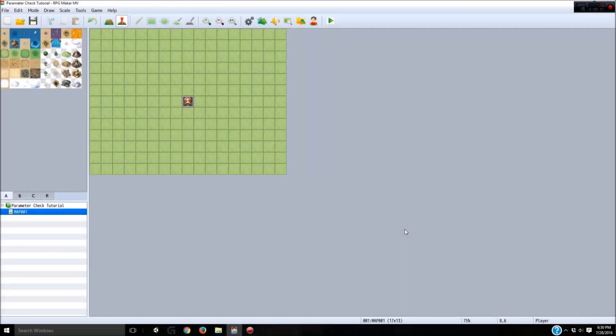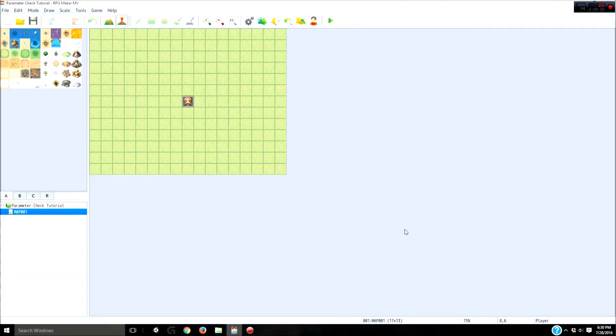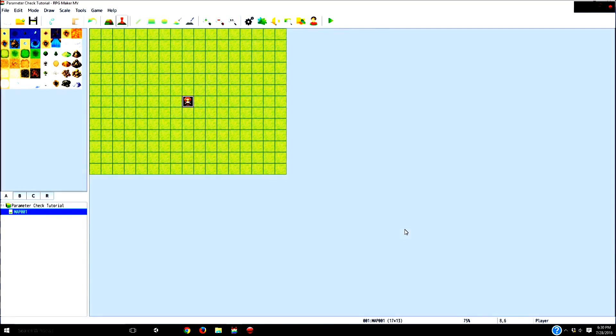Hello everyone, my name is Alkaplasm and I decided to make a quick tutorial for those of you who use RPG Maker MV. You can also use most of this stuff for Ace or VX. What I've decided to do is make a tutorial, as you can probably tell from the title, which is a parameter check.